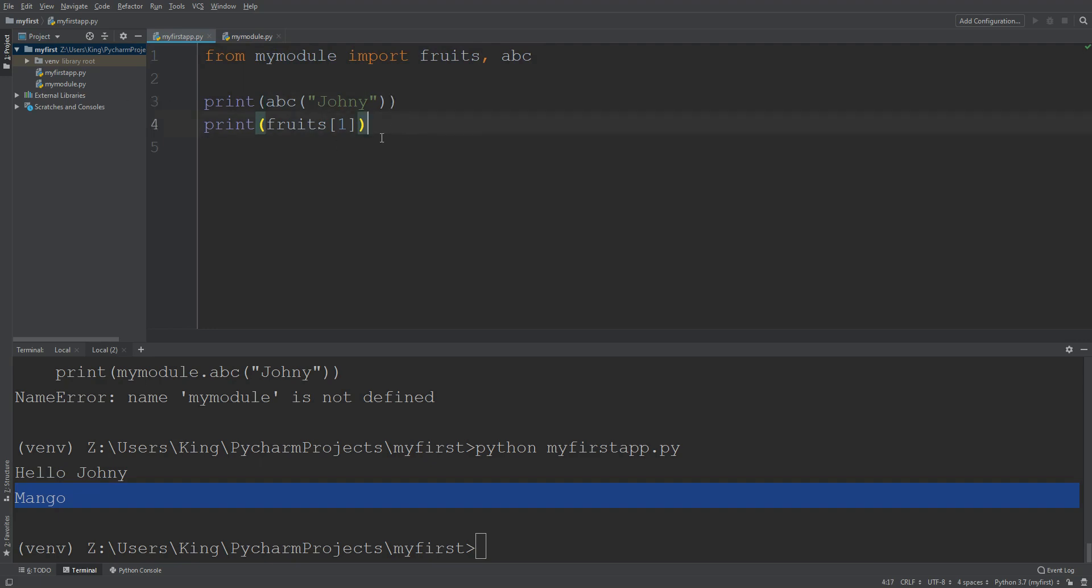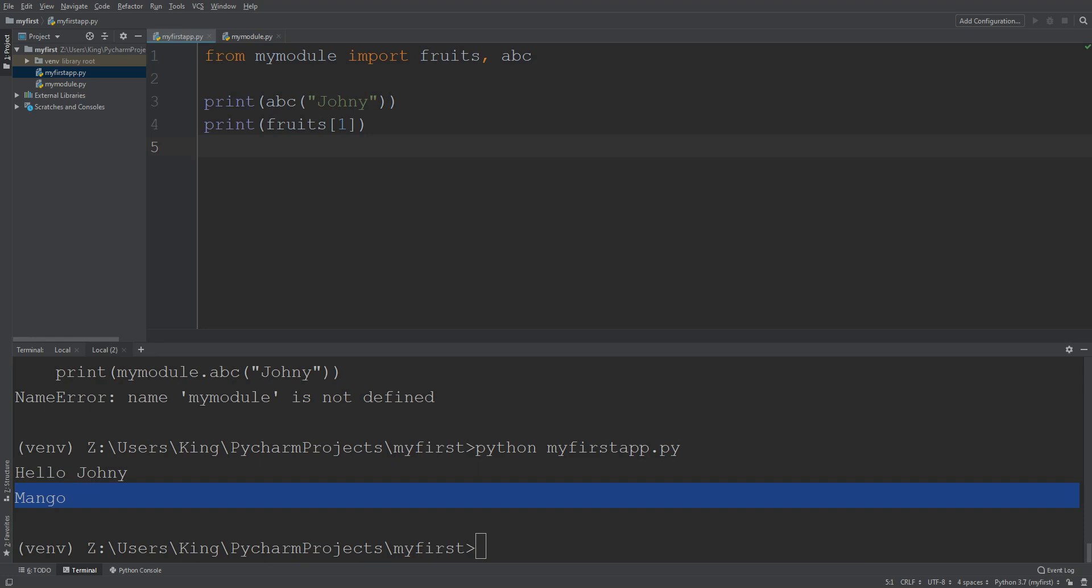Creating our directory mods, okay, and I move this my module file here, right.